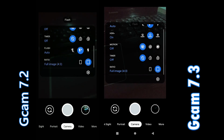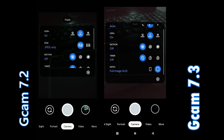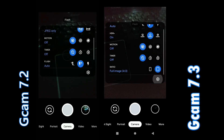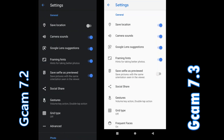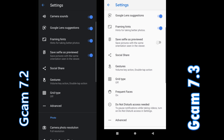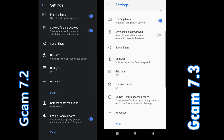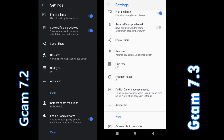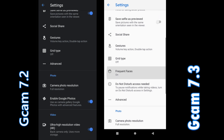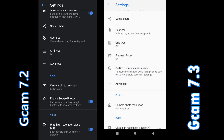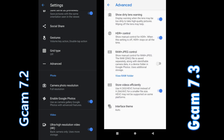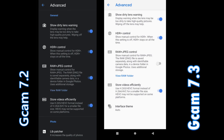We're going to go into the settings and also the advanced settings. In the settings, everything looks the same — no radical changes. You can see the grid type, social share, and all that stuff is there. But the changes start coming in the advanced settings.